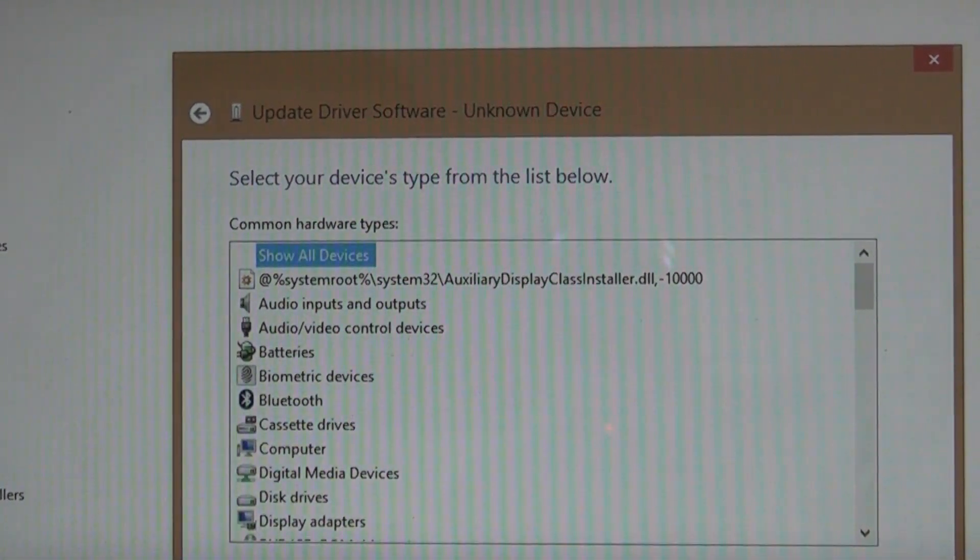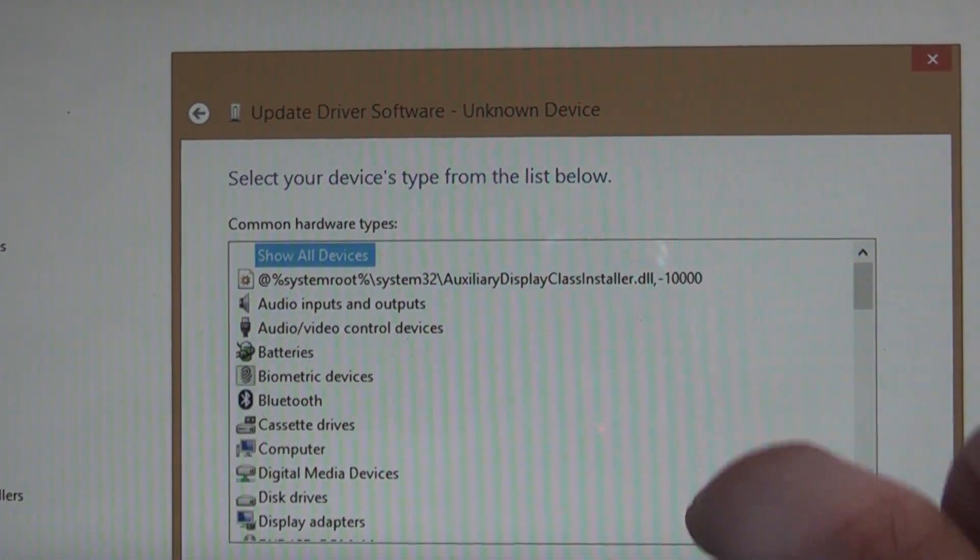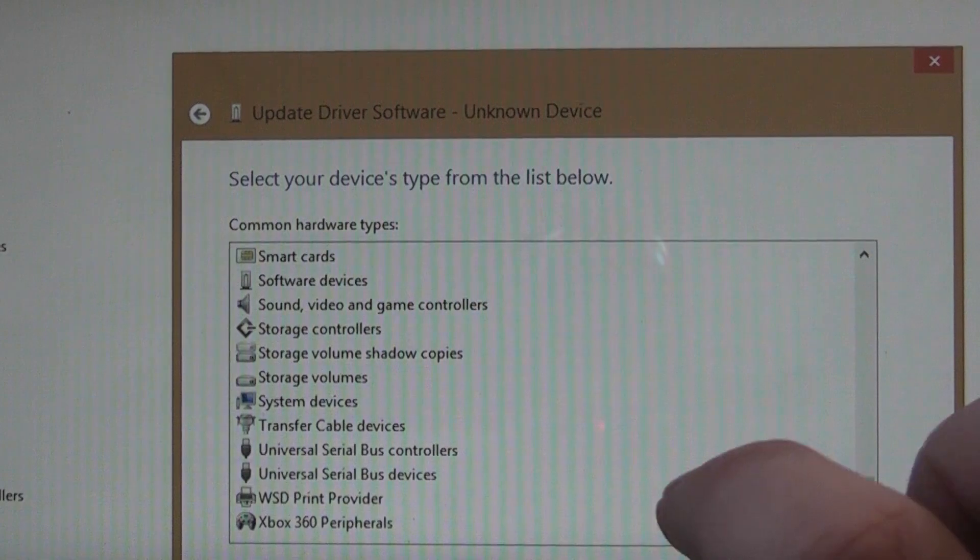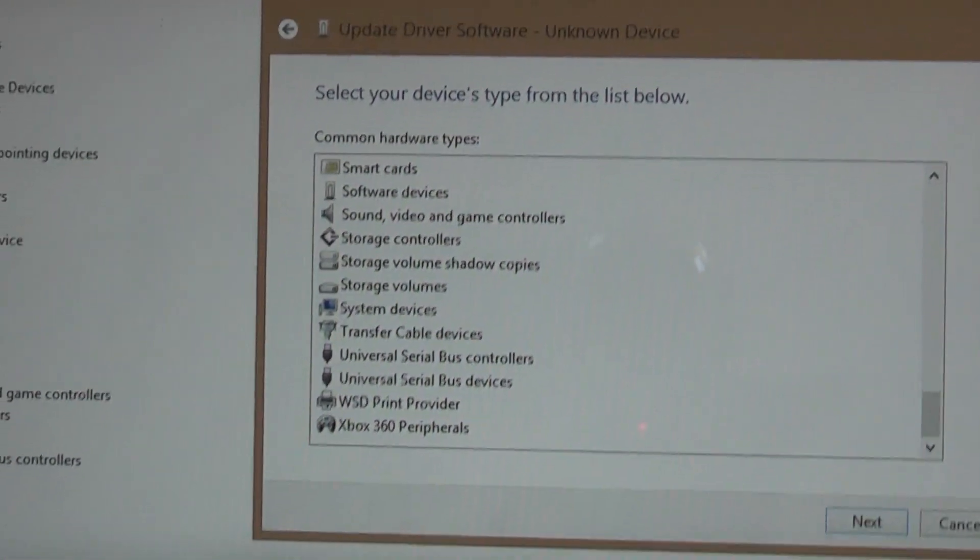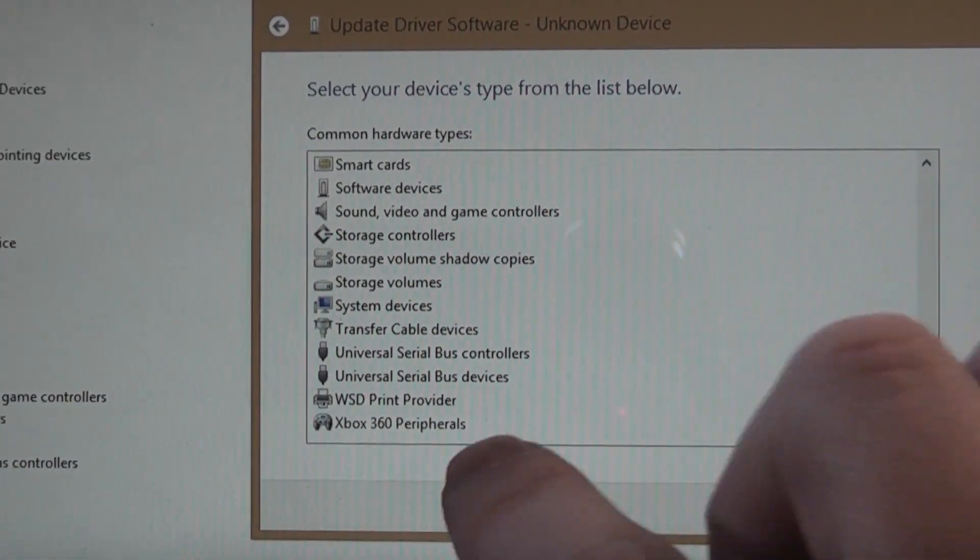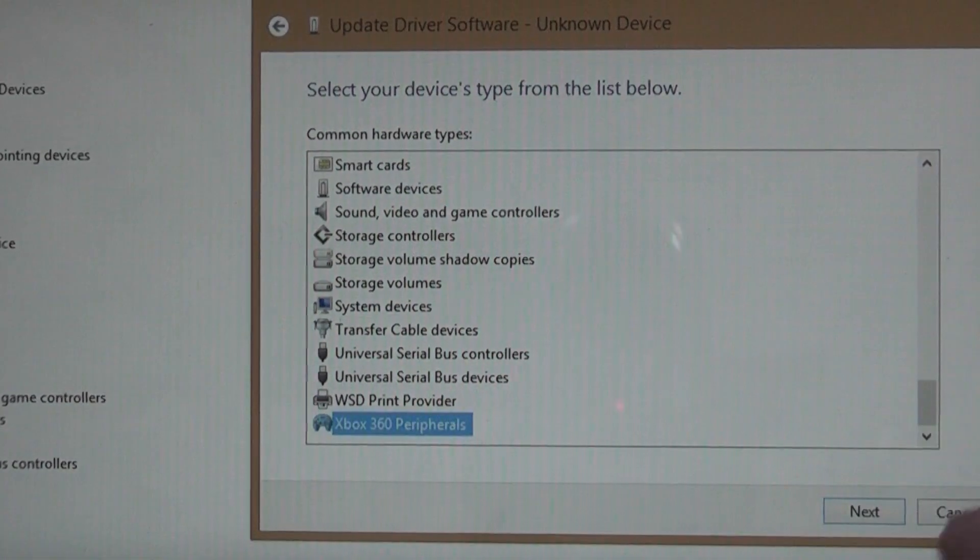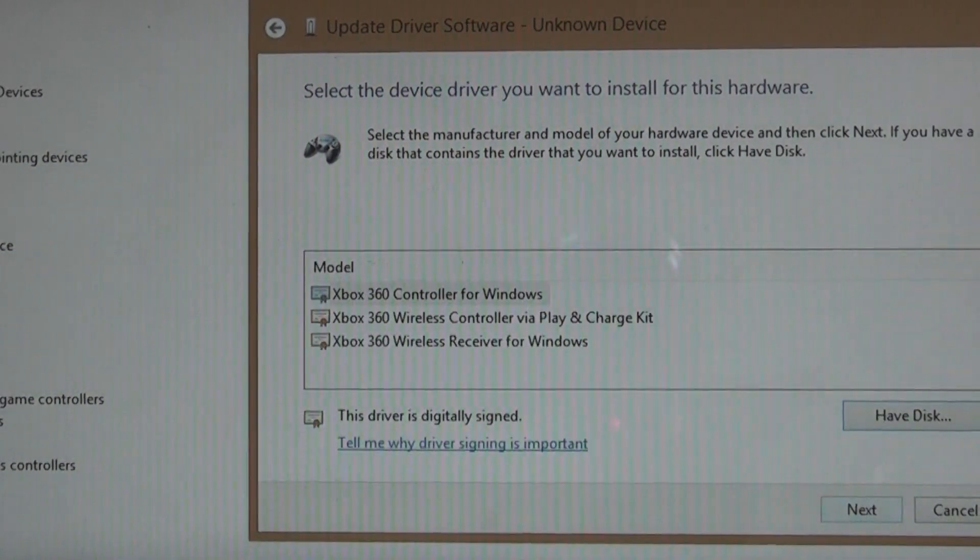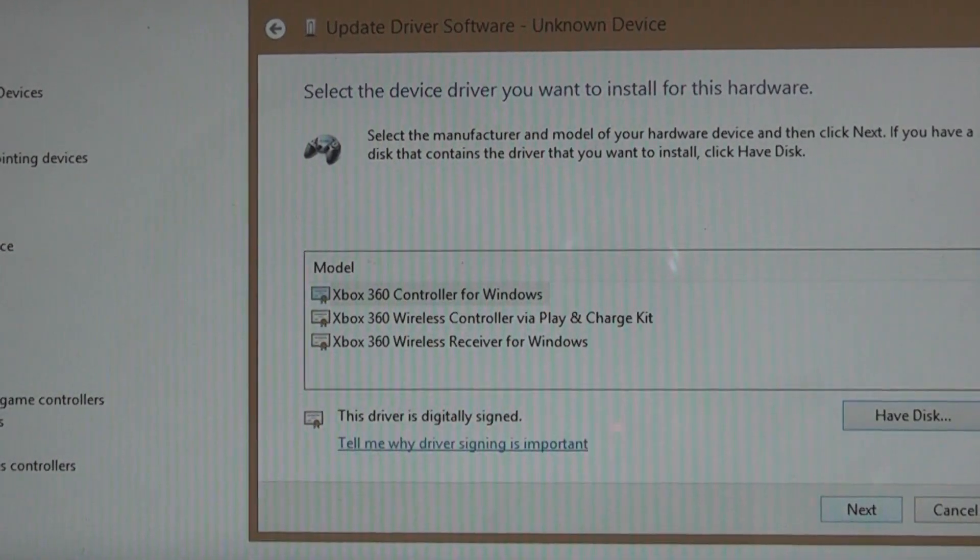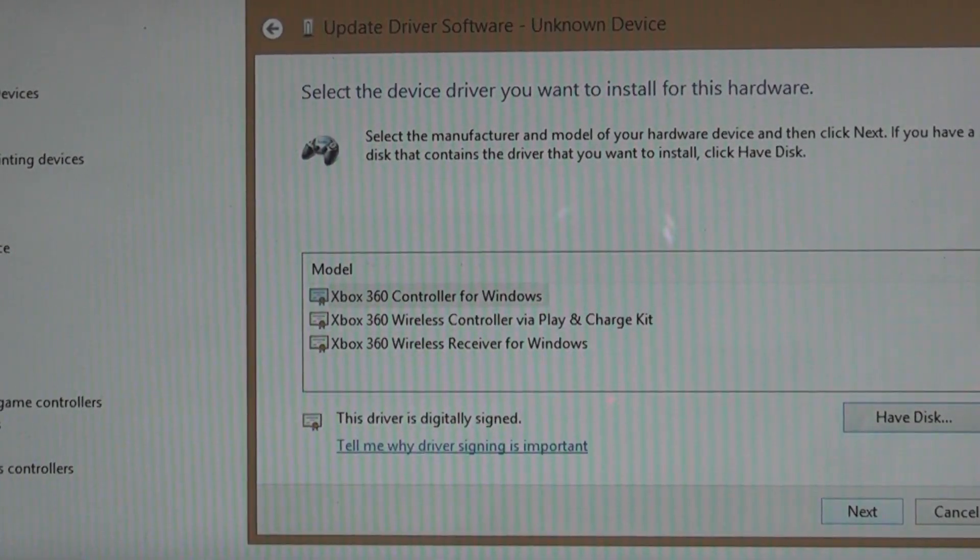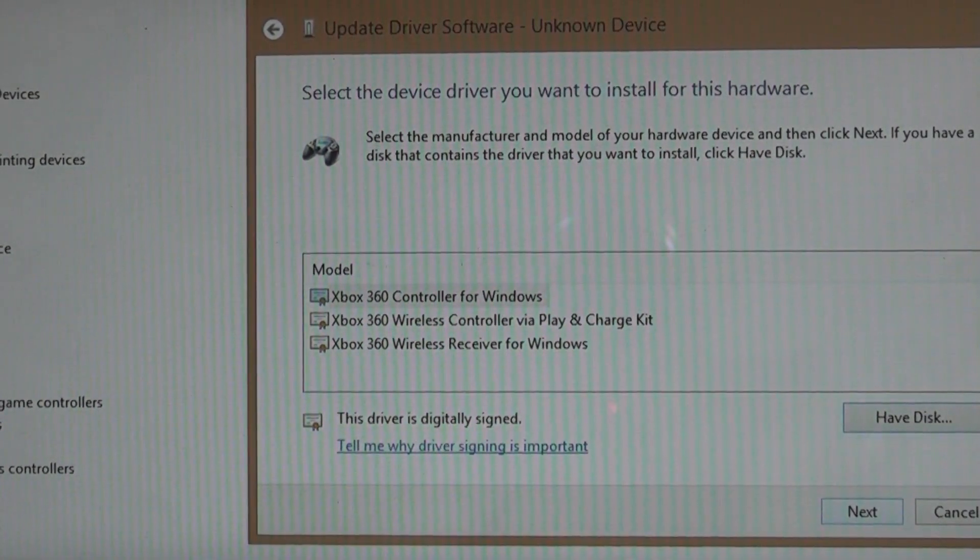You'll get this list pop up. Scroll all the way to the bottom where you'll see Xbox 360 peripherals. Tap on that and press next, and underneath here you will see a list of options.